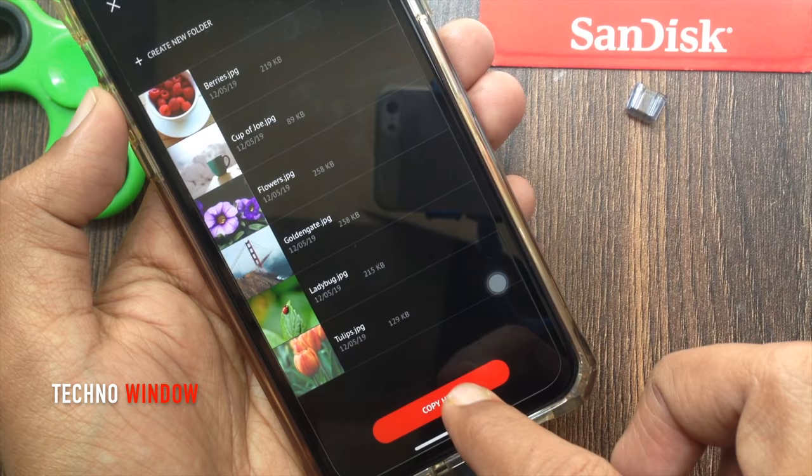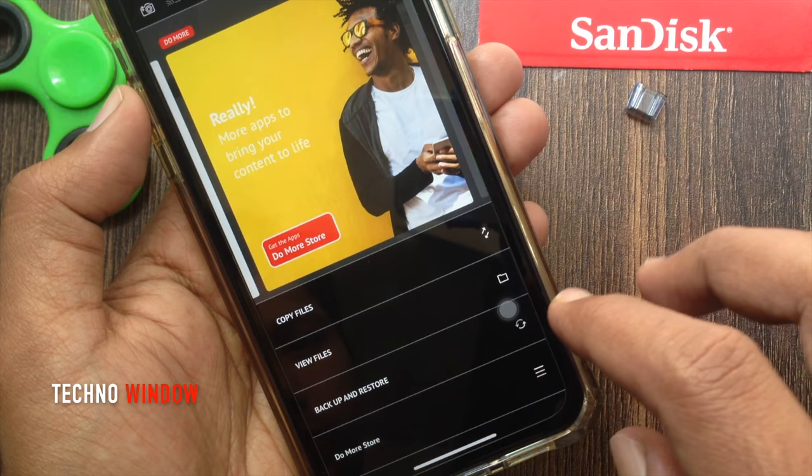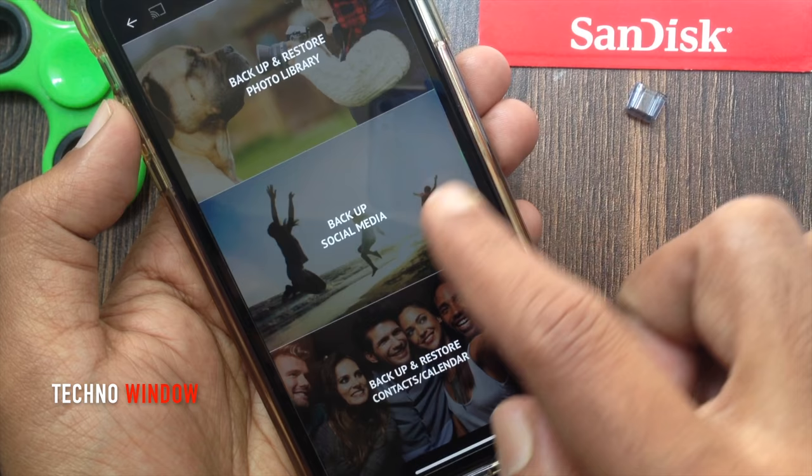Now you can delete the transferred photo from your iPhone or tap 'Do Not Delete'. Similarly, you can copy photos from the iXpand Flash Drive to iPhone. Tap 'Backup and Restore' to explore those options as well.